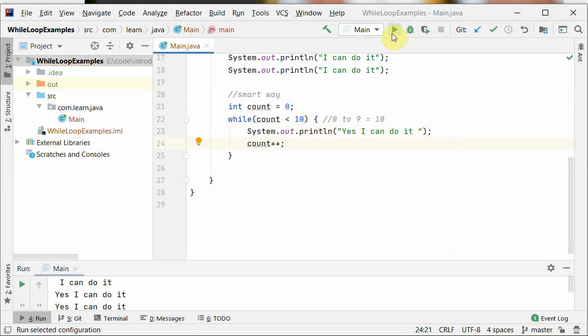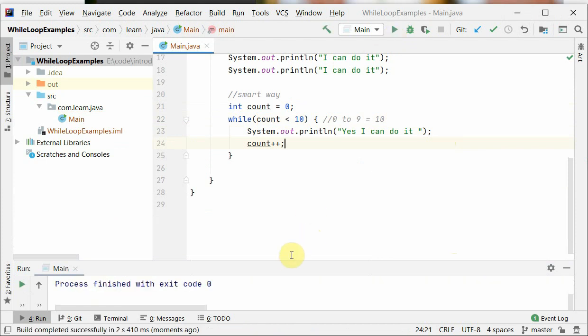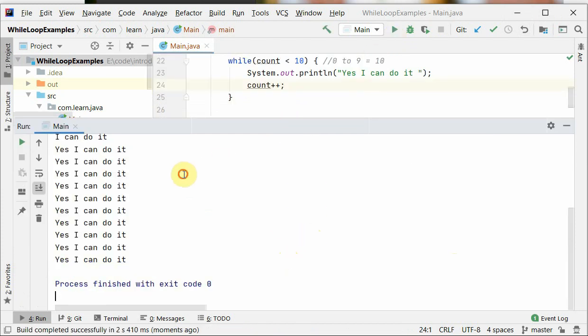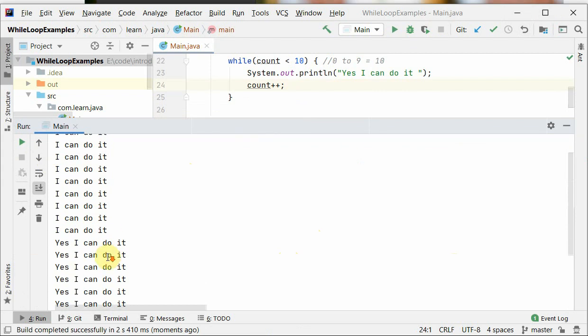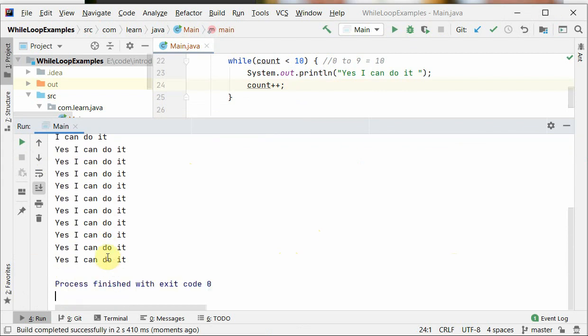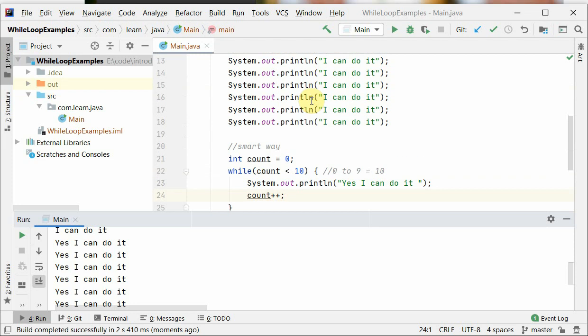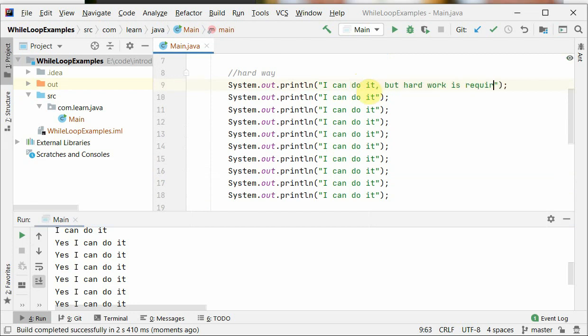So we have to update the counter. Okay, and now this program halts exactly after running 10 iterations. 10 times this program runs and then it halts the loop. So when we do such bulk work or repeat something again and again...